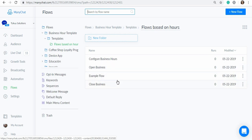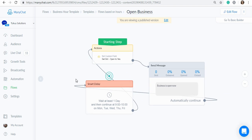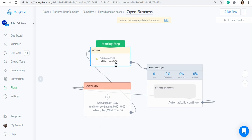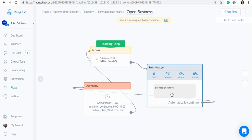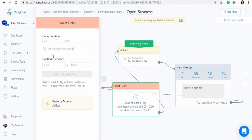These open and closed business flows are very similar. The open business flow starts with an action that sets the bot field to yes or true, and after that it sends a message saying the business is open, and after that message comes a smart delay. The key of this solution is here: the smart delay will wait 24 hours and then continue only between 9 to 10am on Monday, Tuesday, Wednesday, Thursday and Friday. So if this was executed on Friday at 9am, it waits 24 hours, but on the next 24 hours — Saturday — it won't continue. It will wait until Monday at 9am to set the custom field to true.